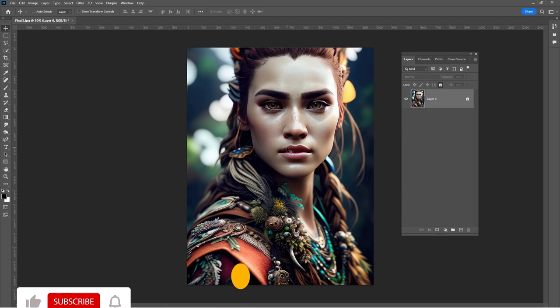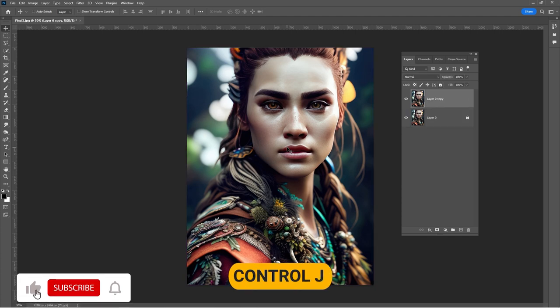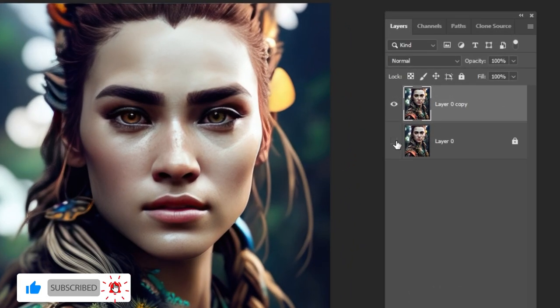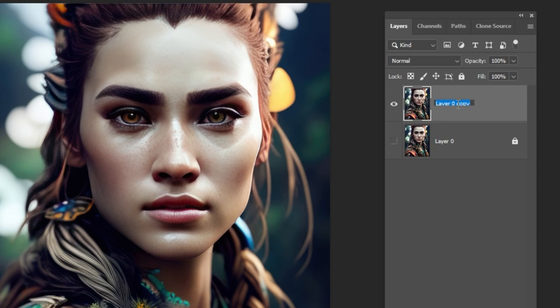Open your image in Photoshop and press Ctrl plus J to duplicate the layer. Hide the bottom layer. Rename the top layer.